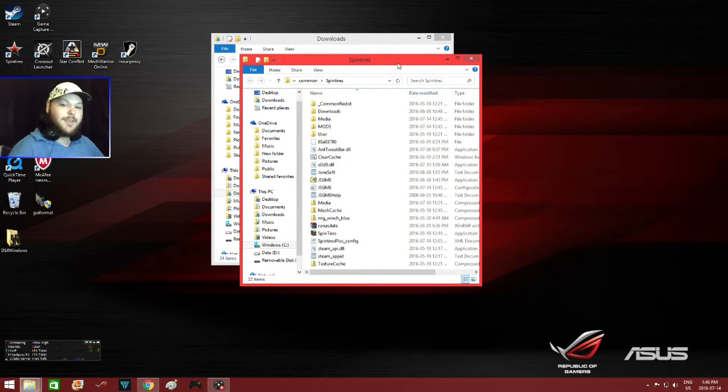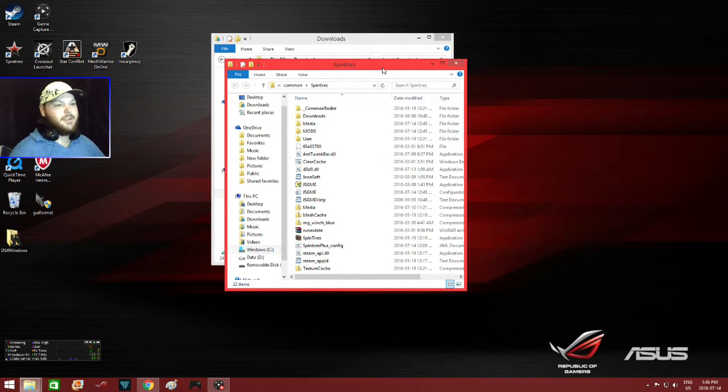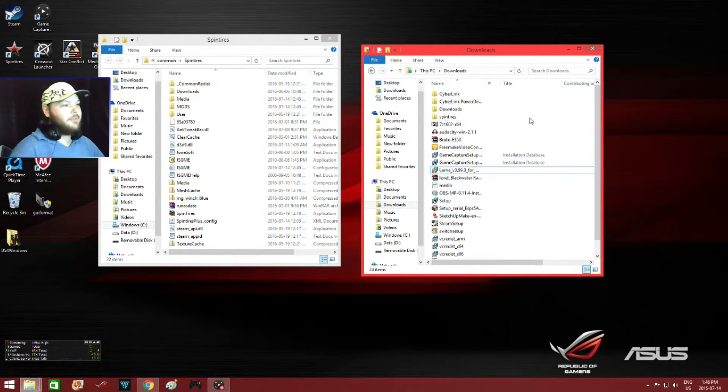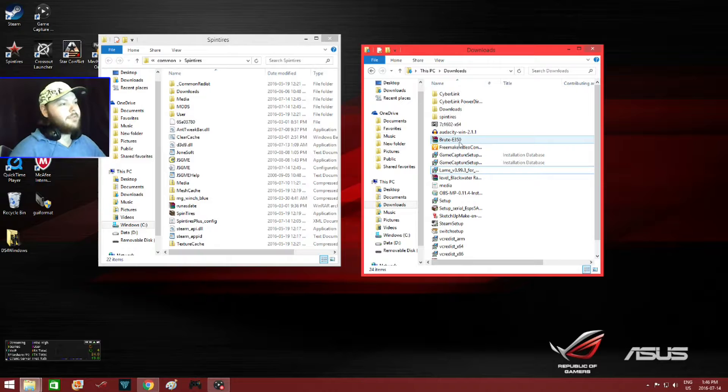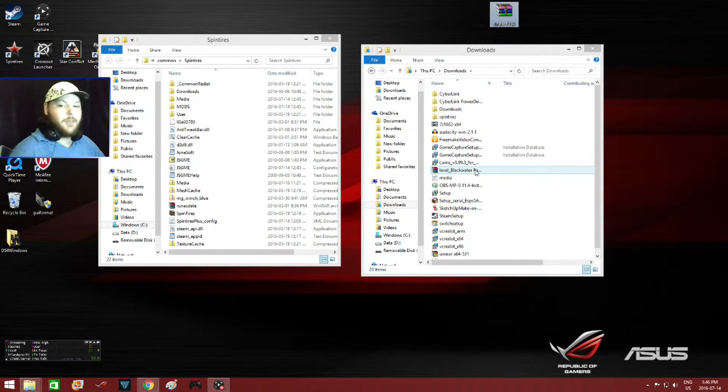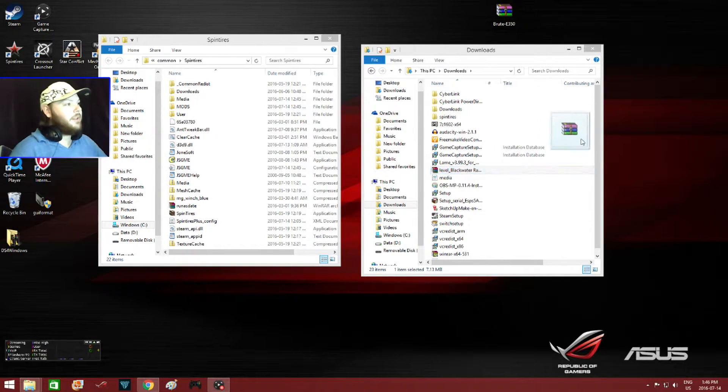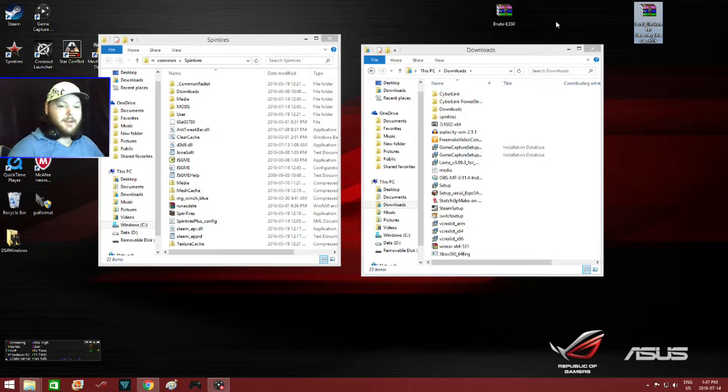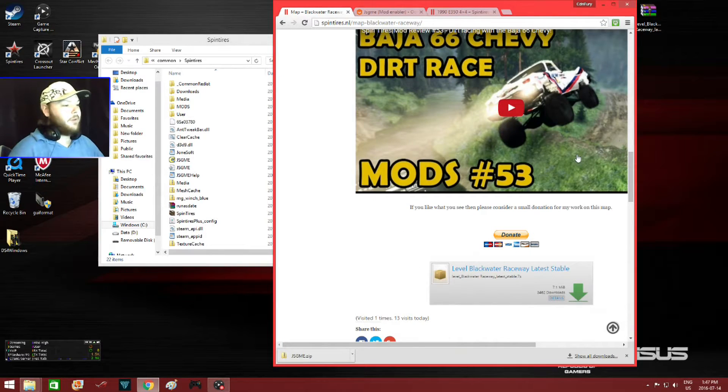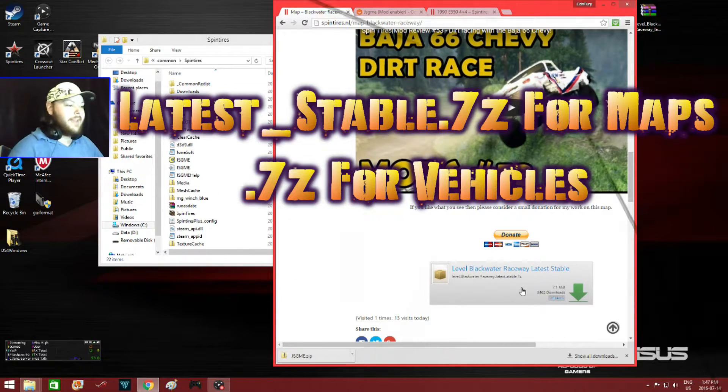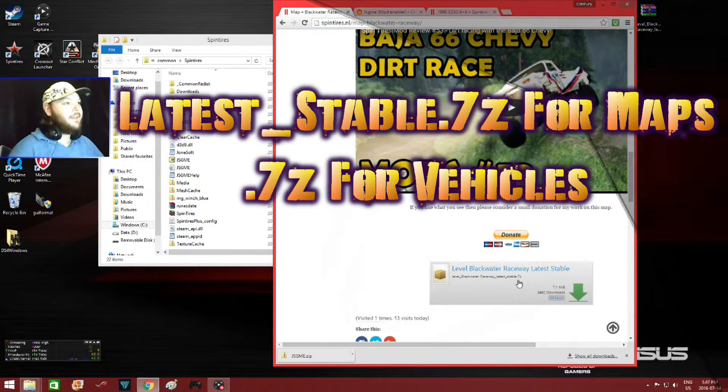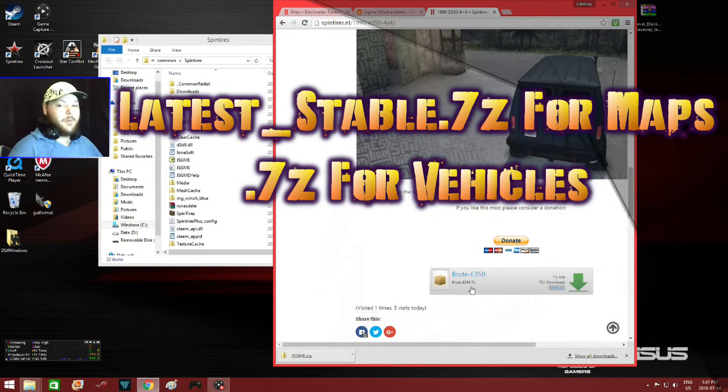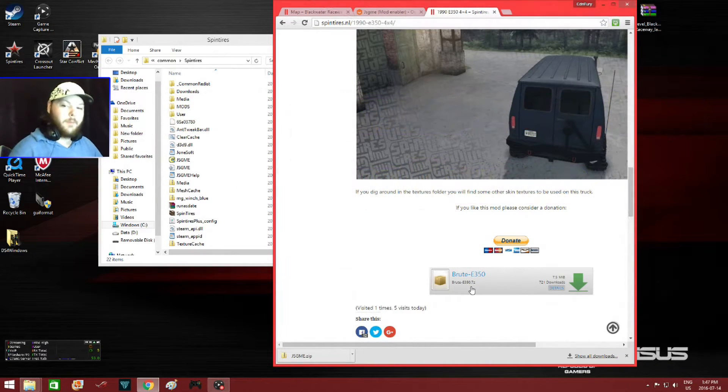Now I already have a couple mods downloaded to show you how to use it. It's actually a pretty simple process. Here's my downloads file here. Now I downloaded Brute Terror's E350, so I'll just move this out to here. And I downloaded the Blackwater Raceway map, so I'll move this over to the home screen here. Now I got these mods from spintires.nl. Here's Blackwater Raceway. And like I said, as long as they end with the last staple 7Z or just 7Z, they should work for Spin Tires if they're the proper file type.